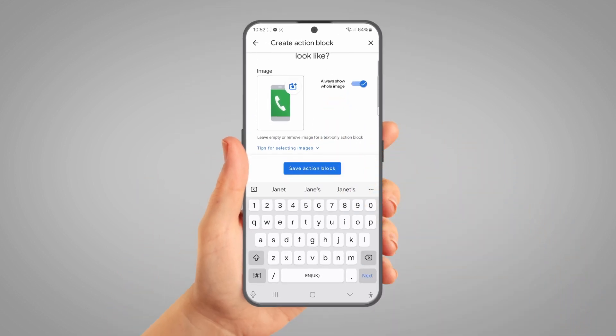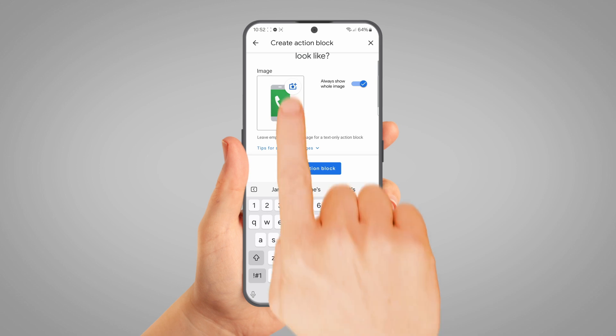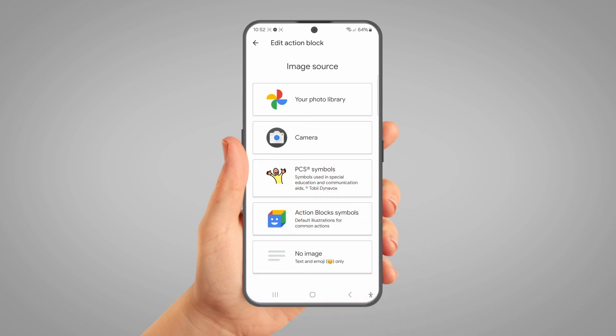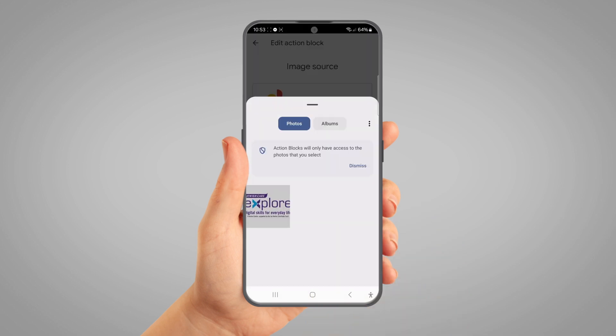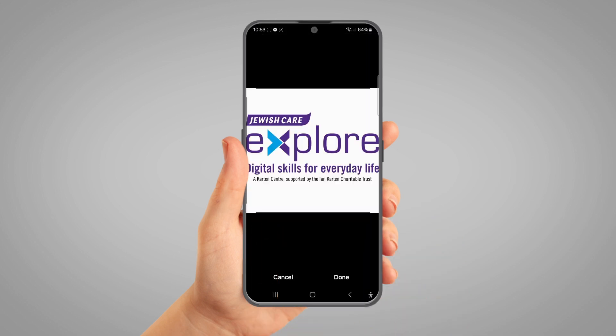Next, you can choose what the icon looks like. Tap the Choose Image button — it's a blue camera icon with a plus on it. This allows you to pick a picture from your gallery or take one with your camera, perfect if you want to add a photo of the person that you're calling.